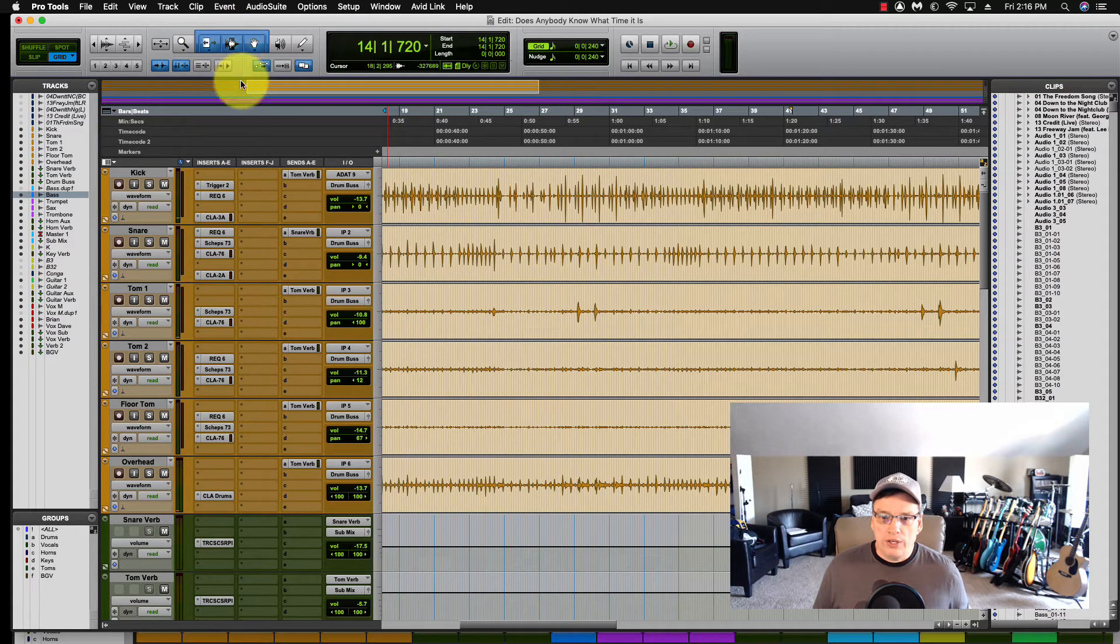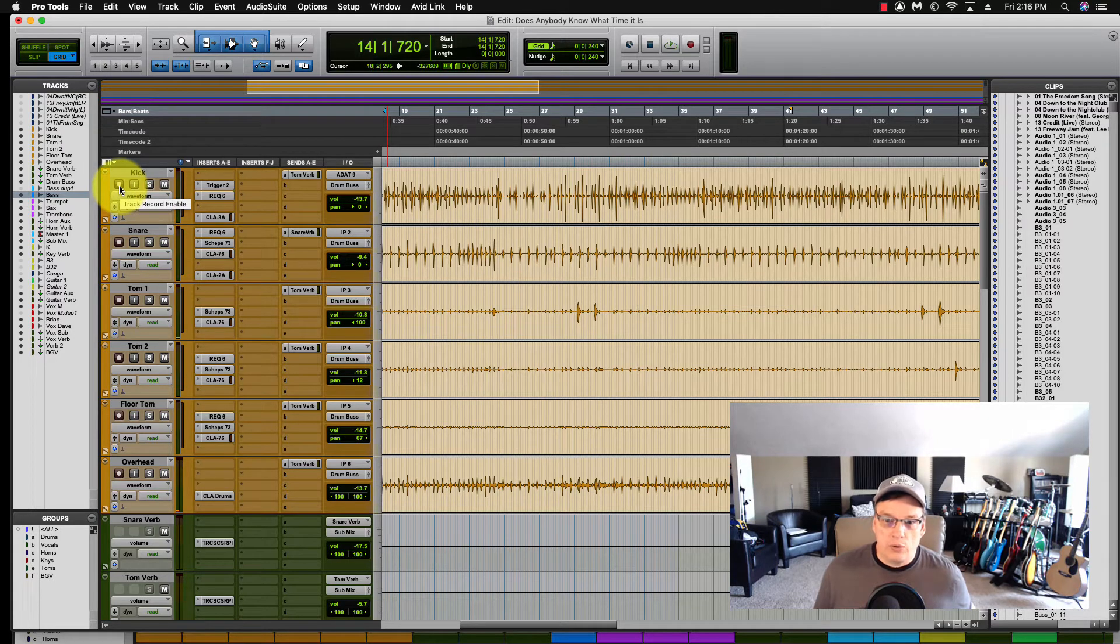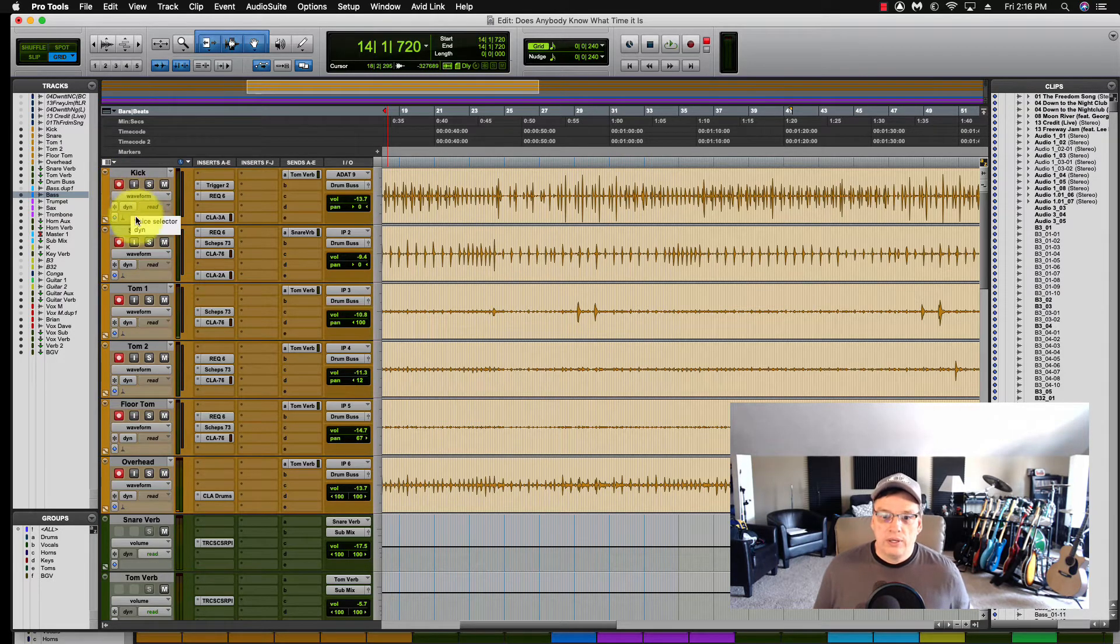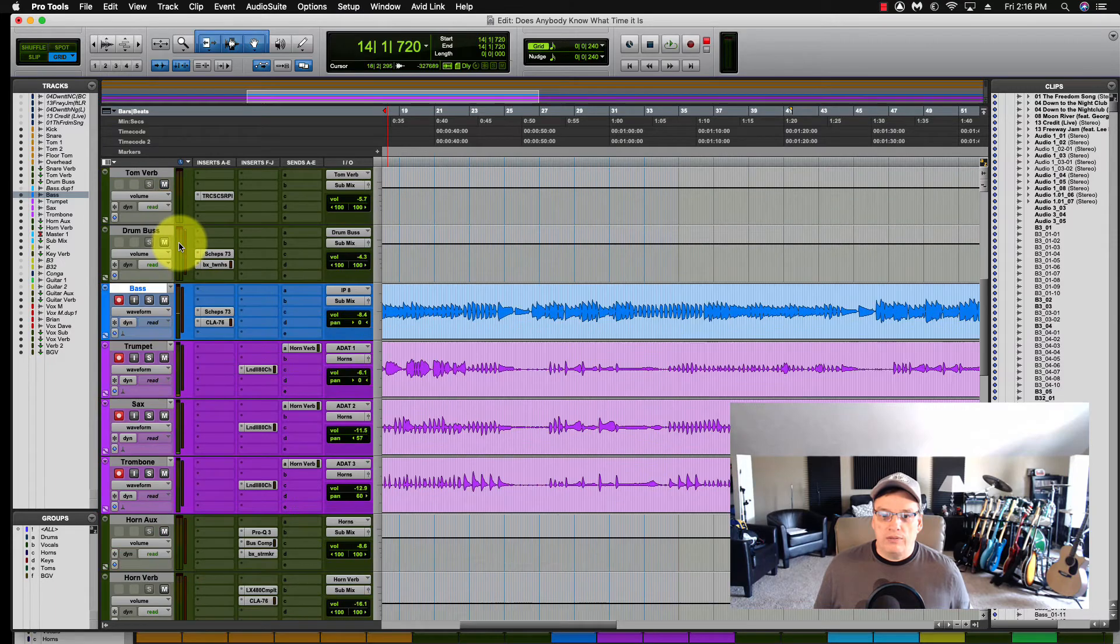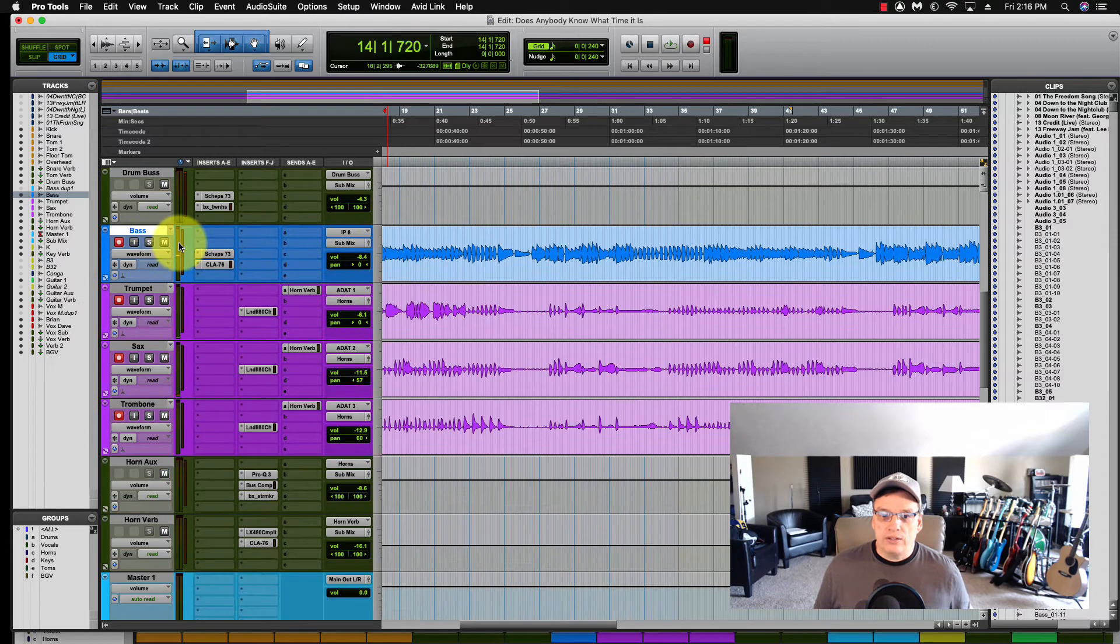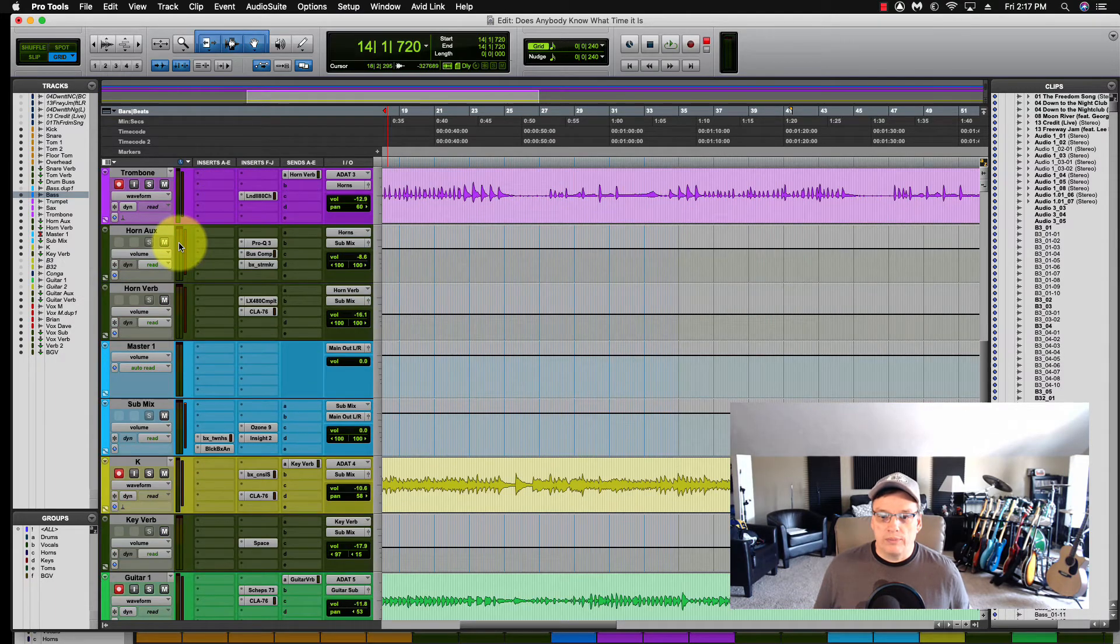So what you do is you come over here, you push Alt or Option on your keyboard, and you click Record. That will enable all of your channels to set up to record.